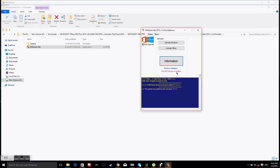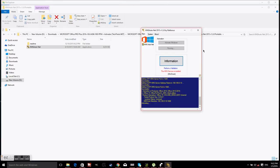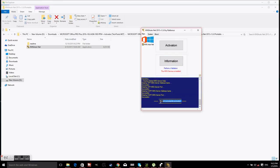For this case we will be activating Office, not Windows. But if you guys have an unactivated version of Windows, you can also activate Windows using this program, and all the annoying watermarks in the corner of your Windows will be gone. For this case just click on Activate Office, wait for it to do its thing, and Office will be successfully activated. If not, just try restarting your device and it will work.